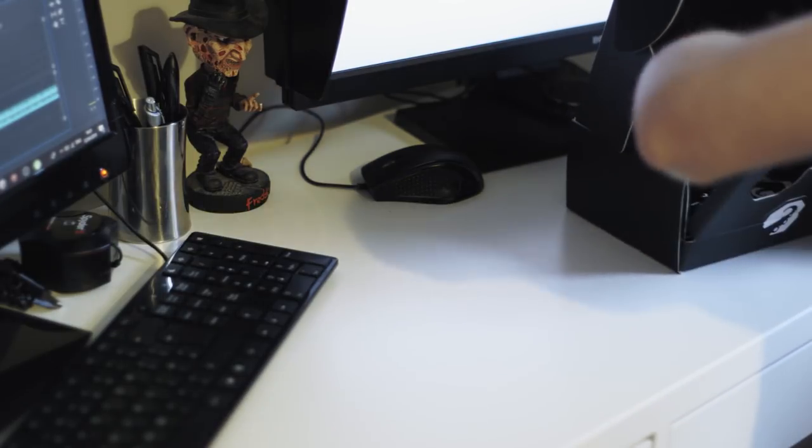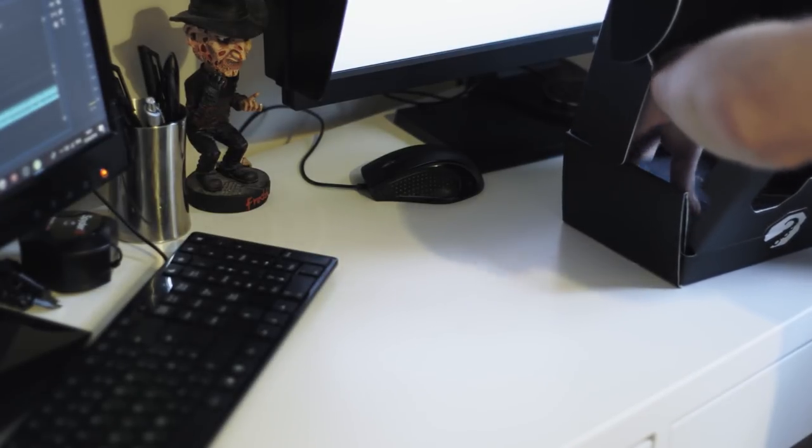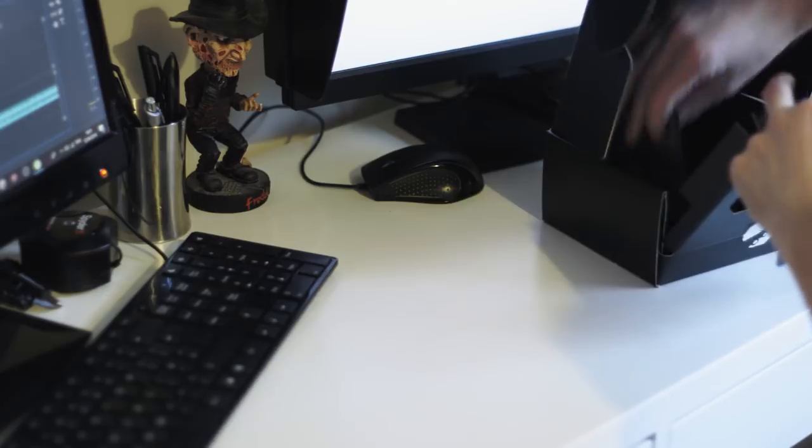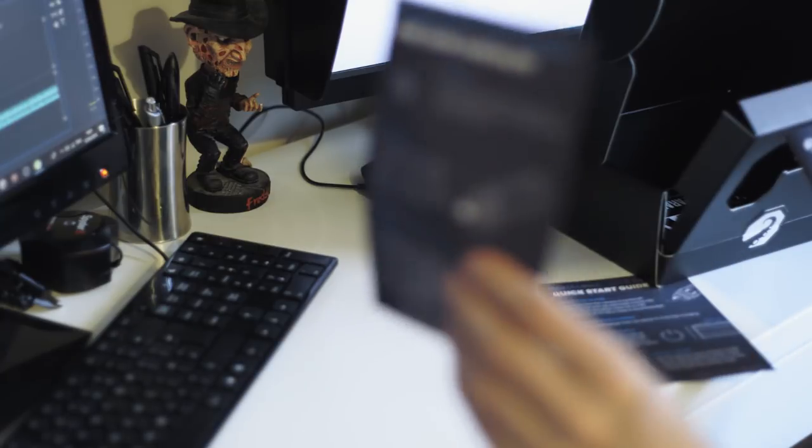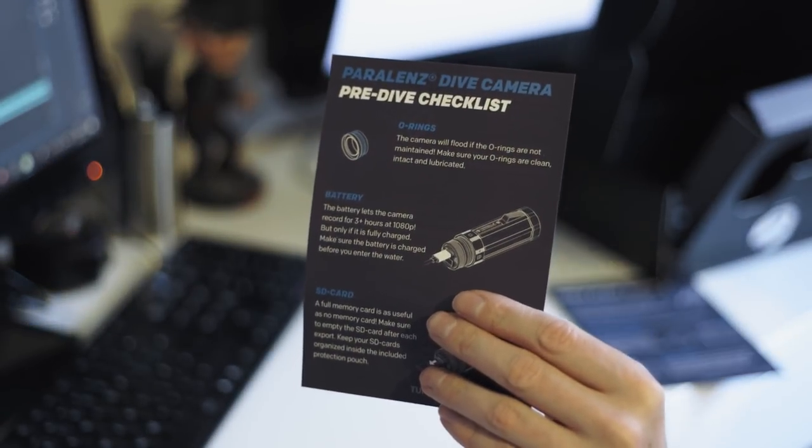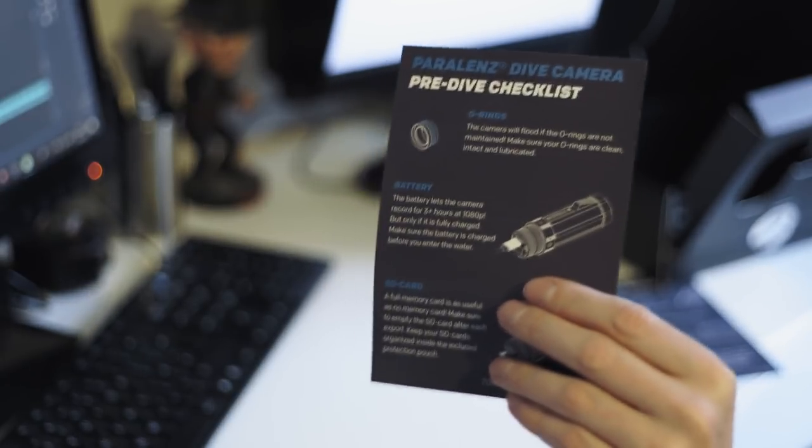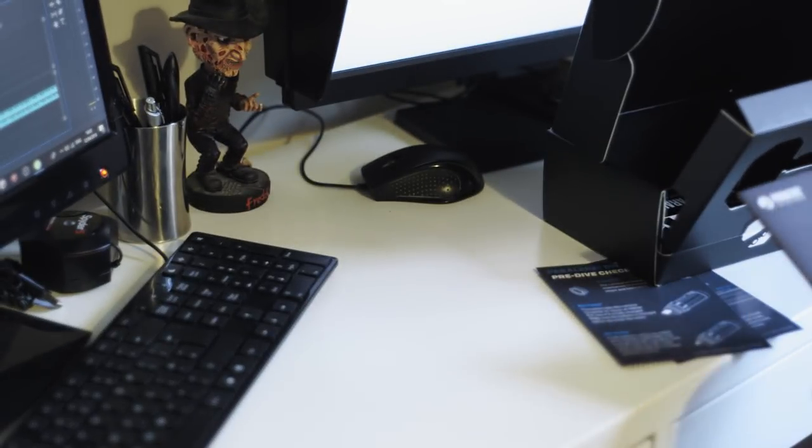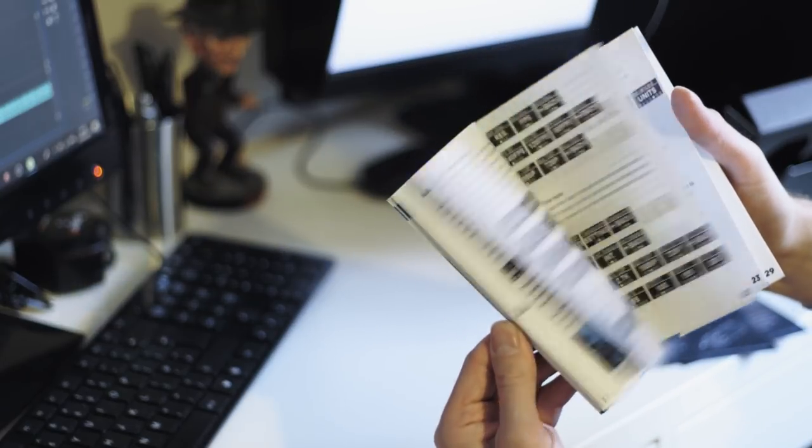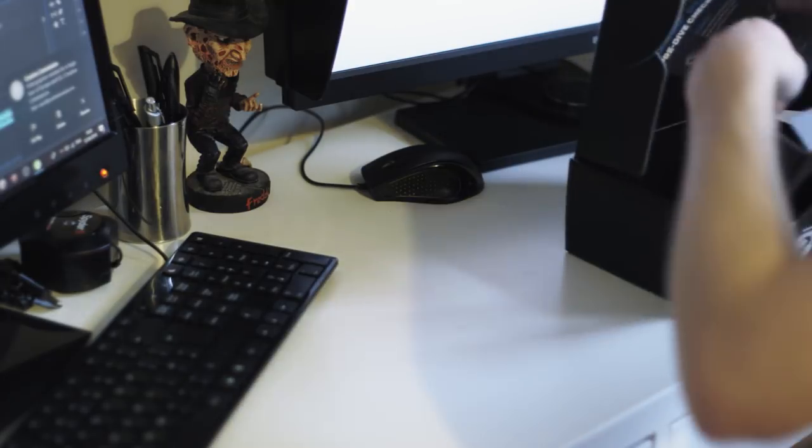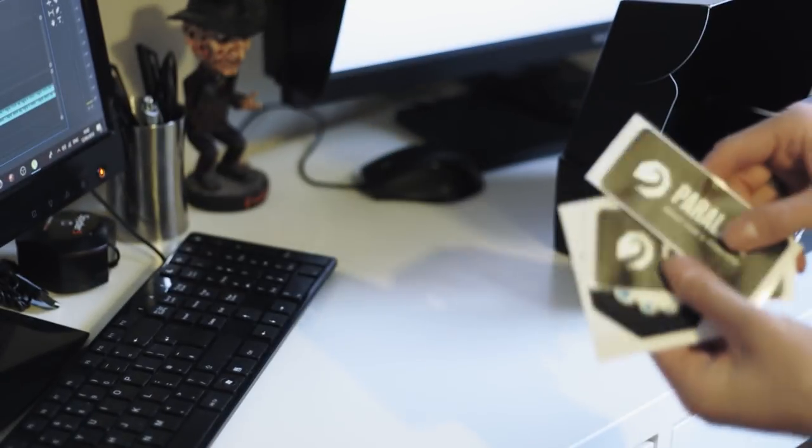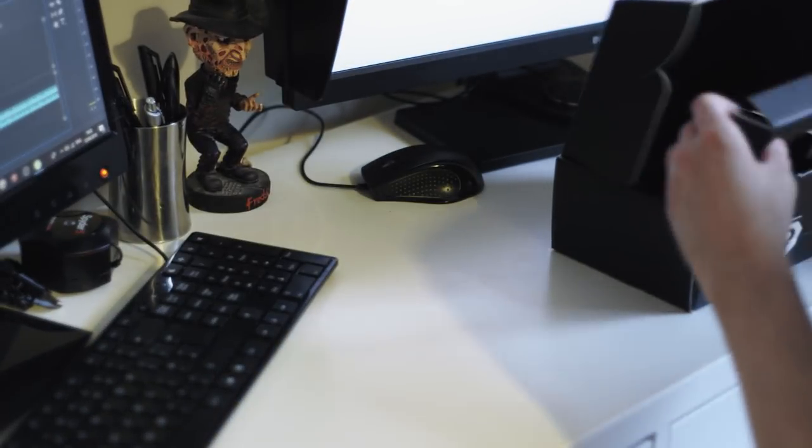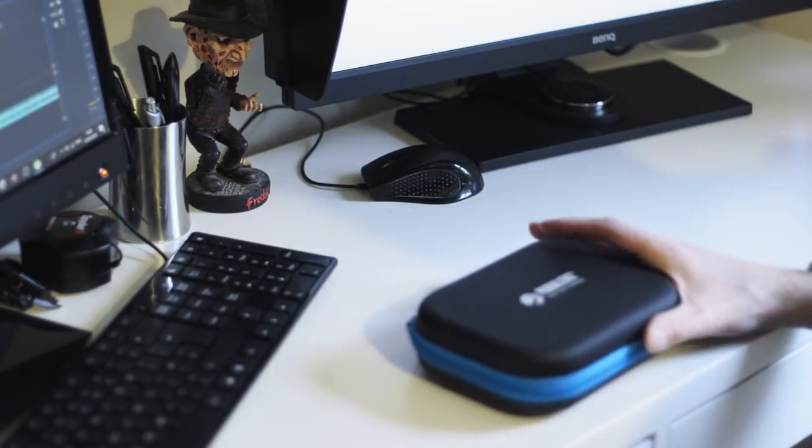Inside the box you have a quick start guide, a pre-dive checklist which is very handy if you're not experienced using underwater cameras, and the user manual which goes into more detail about everything. Alongside all that, we have the obligatory and always welcome stickers. Love stickers, can never get too many.